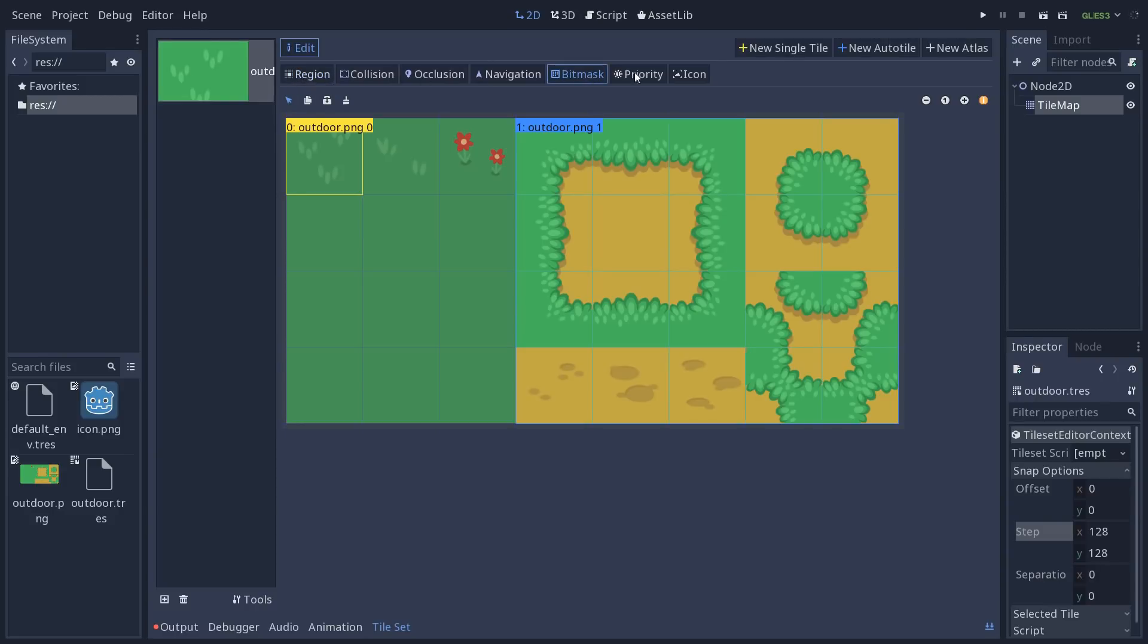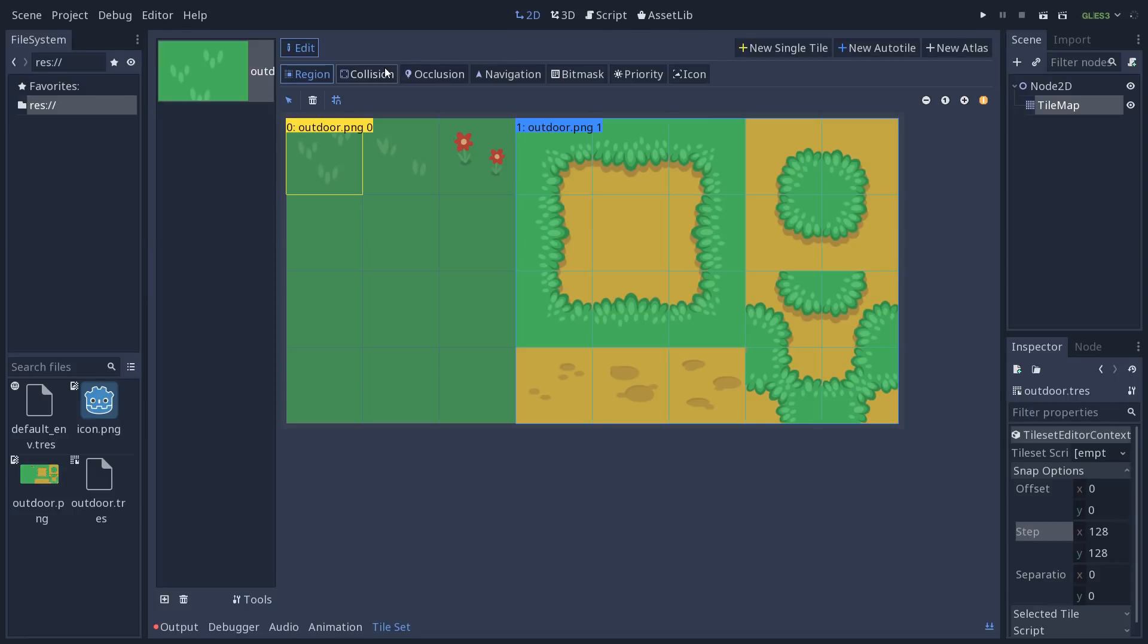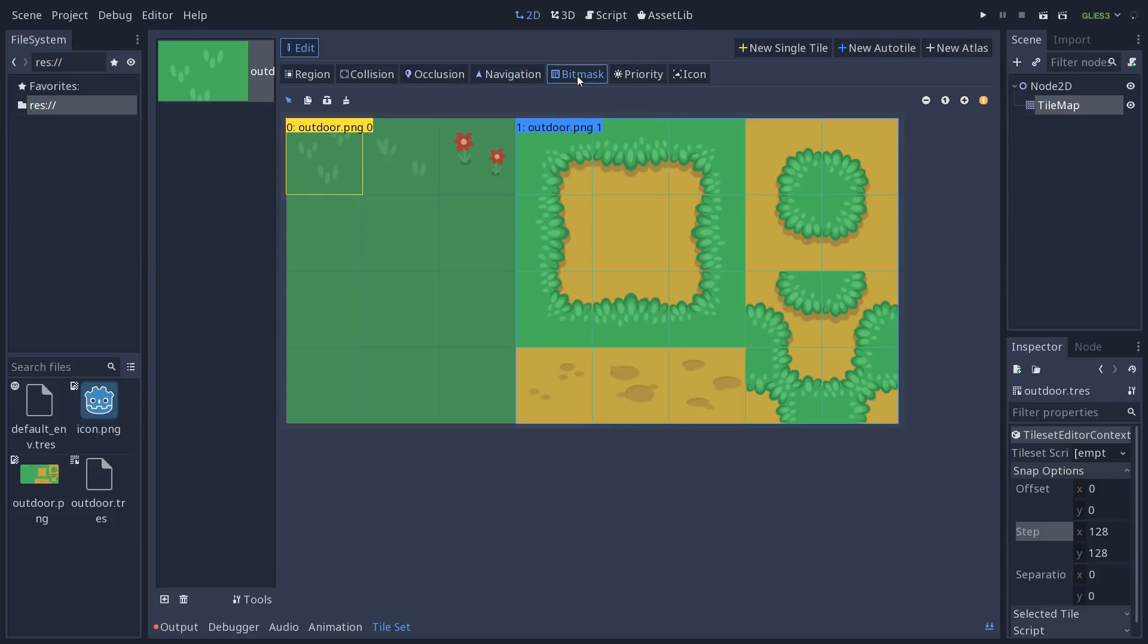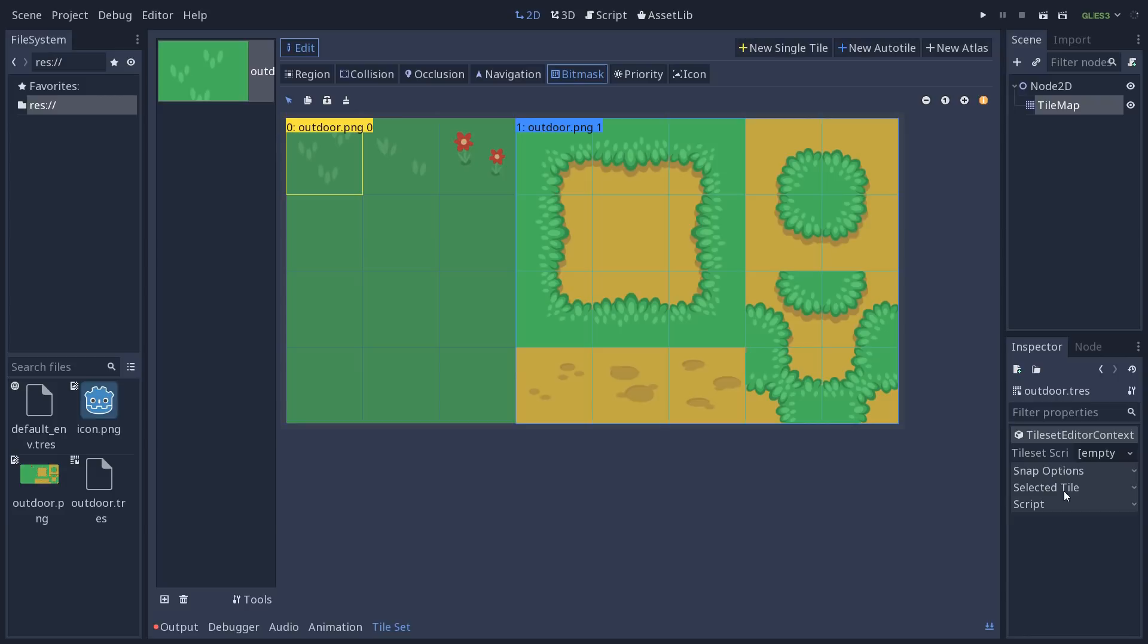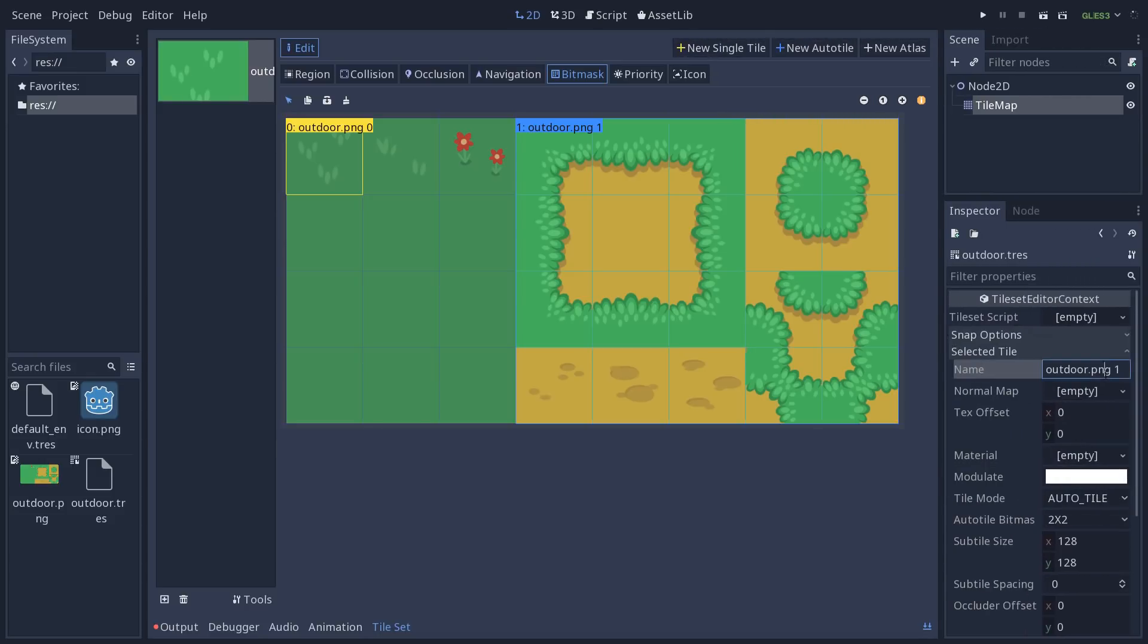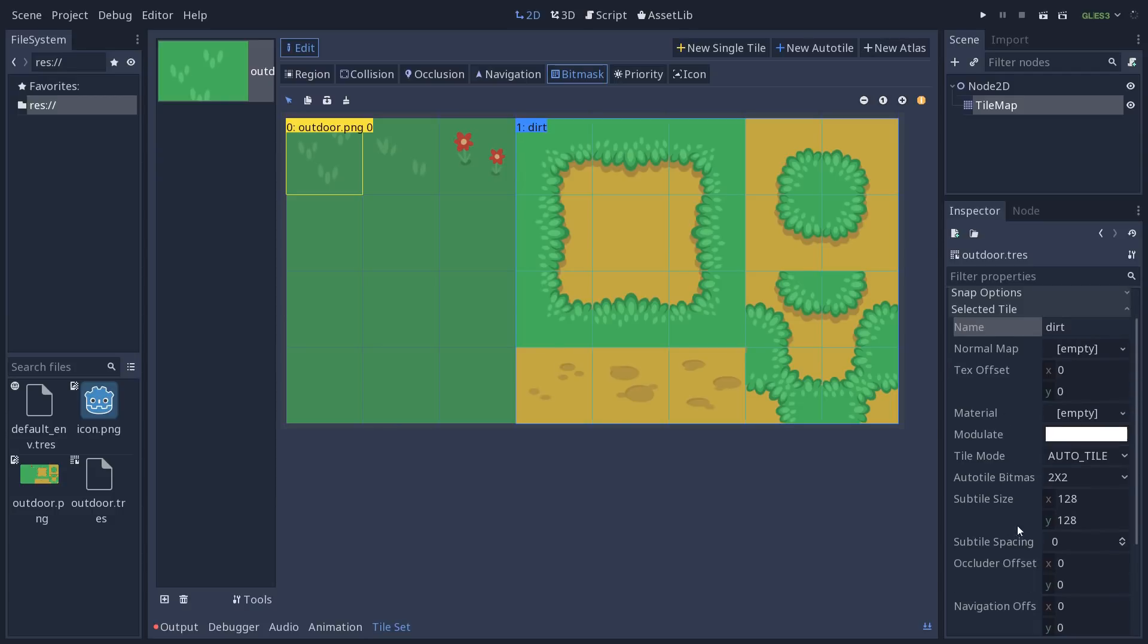For that, we use the bit mask tab that appeared at the top. So for each tile, you can define the region for the currently selected tile. But then you want to define the collisions, for example, if you create walls. So this you have to do per cell. Then you can define the occlusion to occlude light. Navigation for the 2D nav mesh or navigation node. But now we'll be interested in the bit mask. Before I forget, in the inspector, you can modify the properties of the selected tiles under the selected tile category. So you can change its name. You can call this one dirt. You'll see the name update in the editor. You can offset the texture, apply a normal map, some shader for it. But for the auto tile, we are most interested in the bit mask and the subtile size.